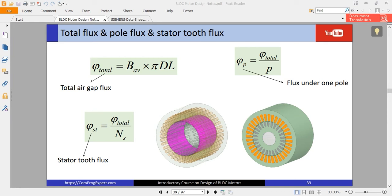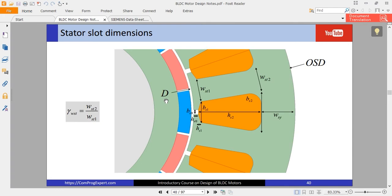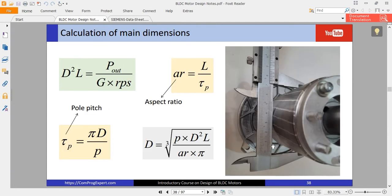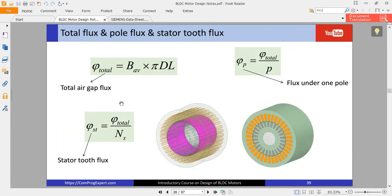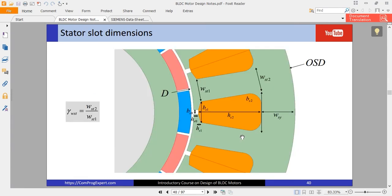Hello and welcome to another video of the course. In this video we are going to continue the analytic design of the motor, specifically the design of the stator core and stator lamination. In the previous video we calculated main dimensions of the motor — D and L, the stator bore diameter and the stack length — and now we are going to calculate other stator lamination dimensions.